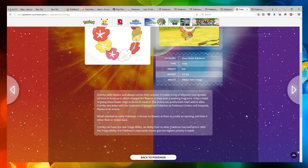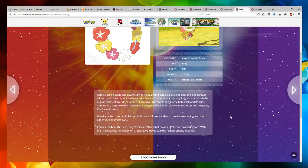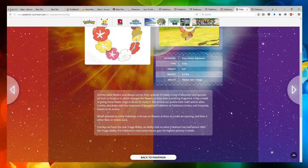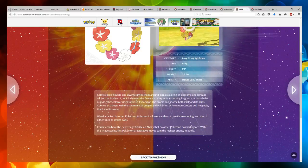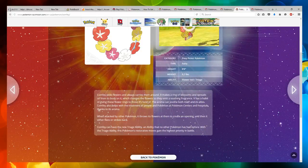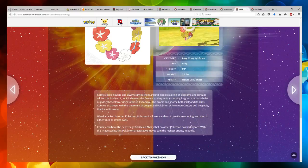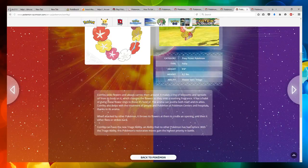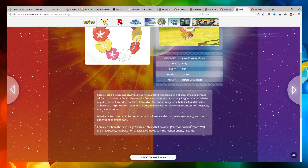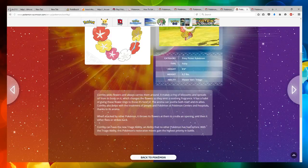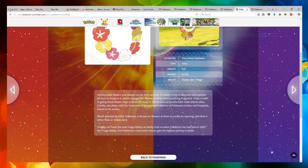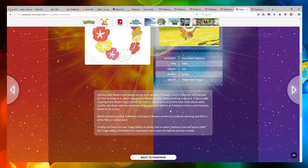Comfey picks flowers and always carries them around. It makes a ring of blossoms and spreads oil from its body on it, which changes the flowers so they emit a soothing fragrance. It has the ability to give these flower rings to those it's fond of. The aroma can soothe both itself and its allies. Comfey also helps with the treatment of people and Pokemon at Pokemon centers and hospitals, thanks to its aroma.